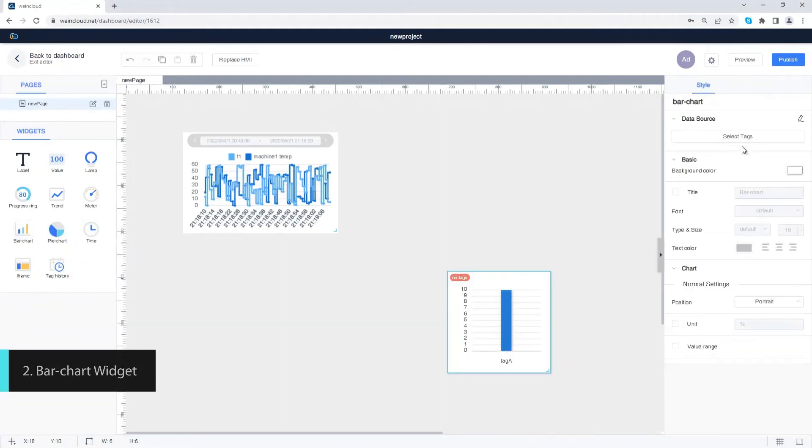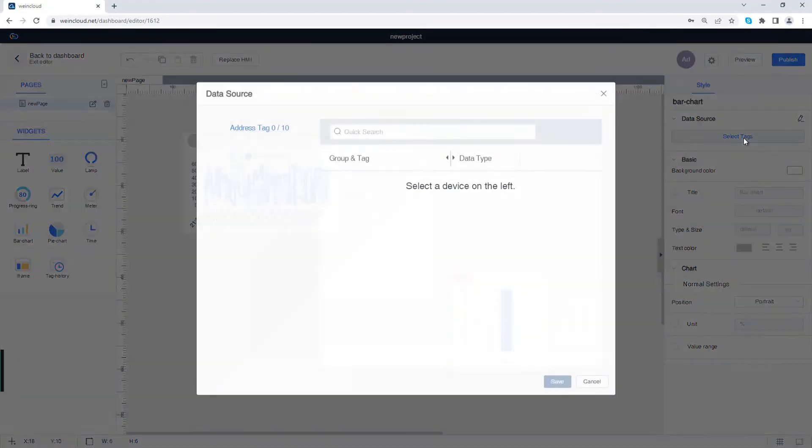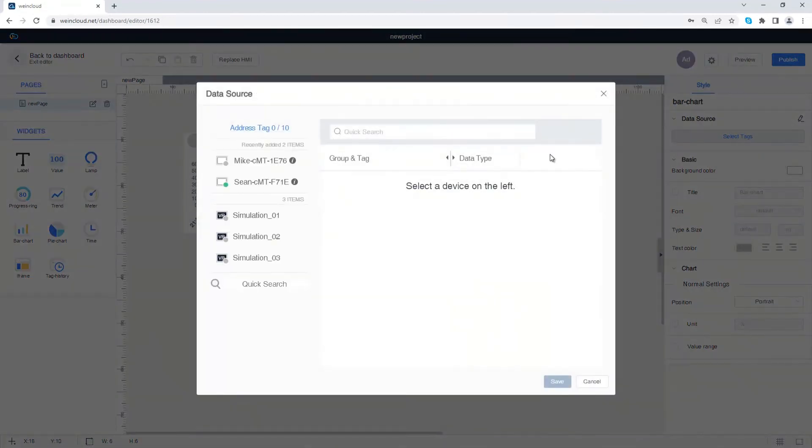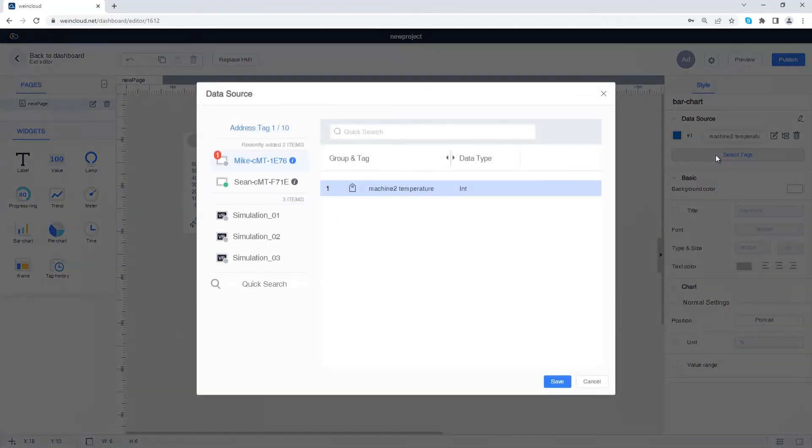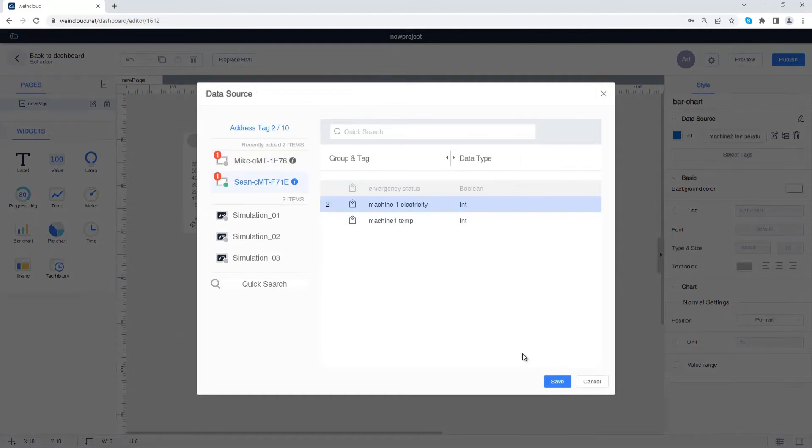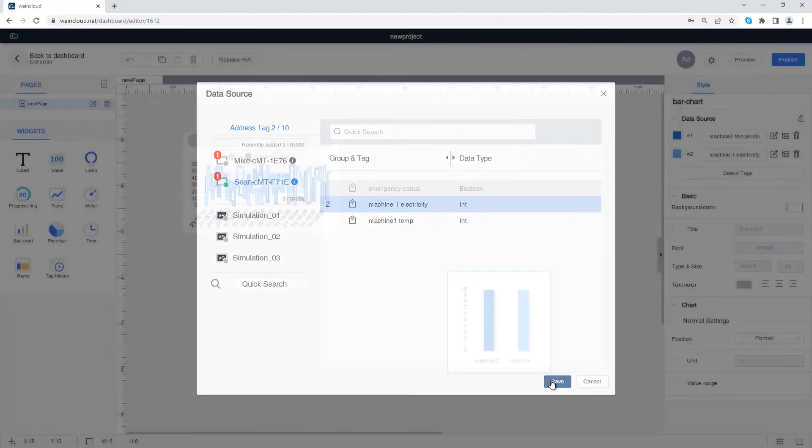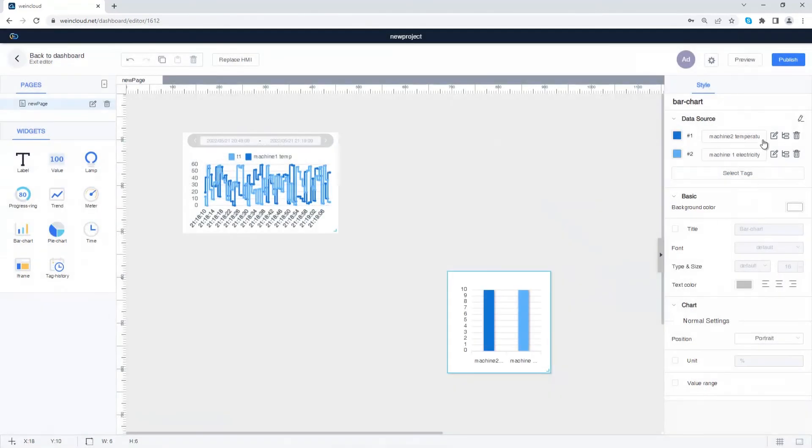Add a tag in the data source. Press select tags to add more tags. The tag names on the bar chart can be changed.